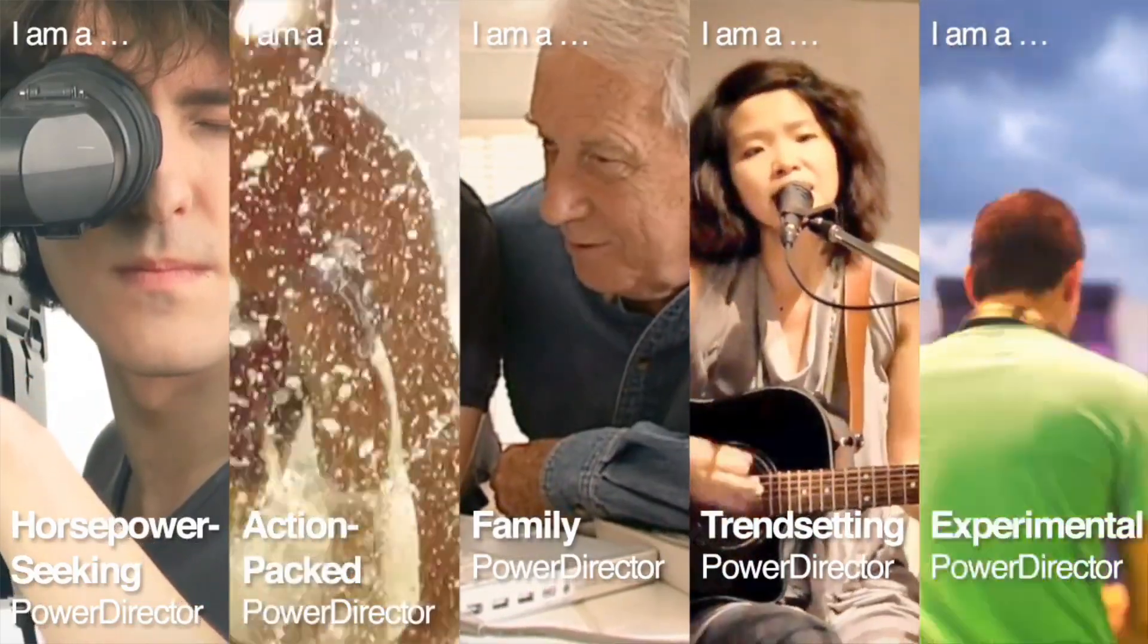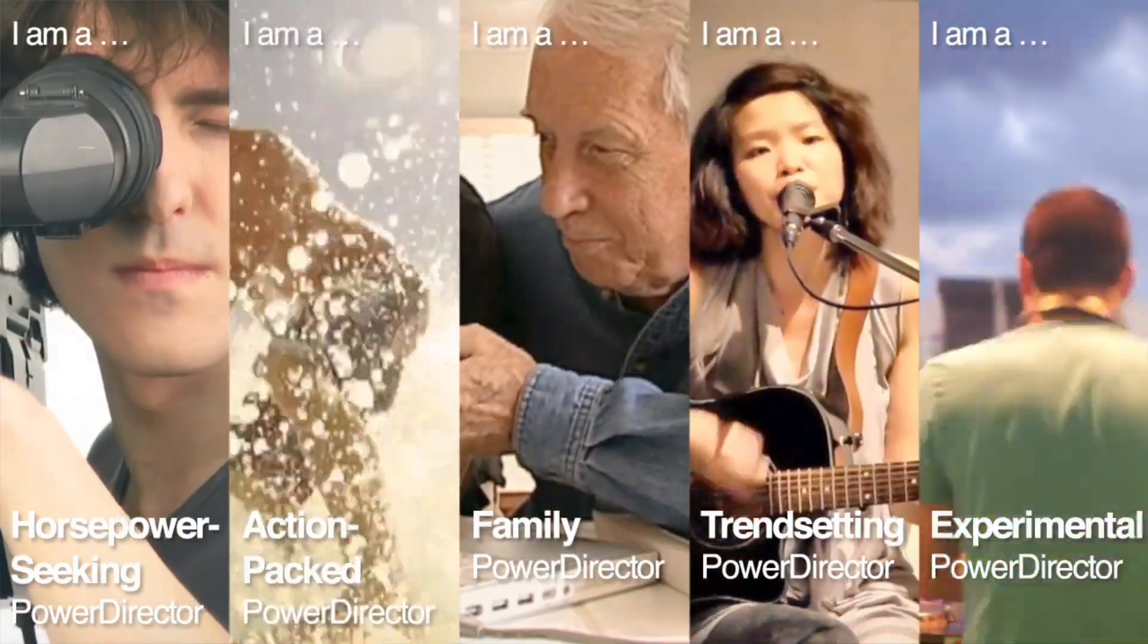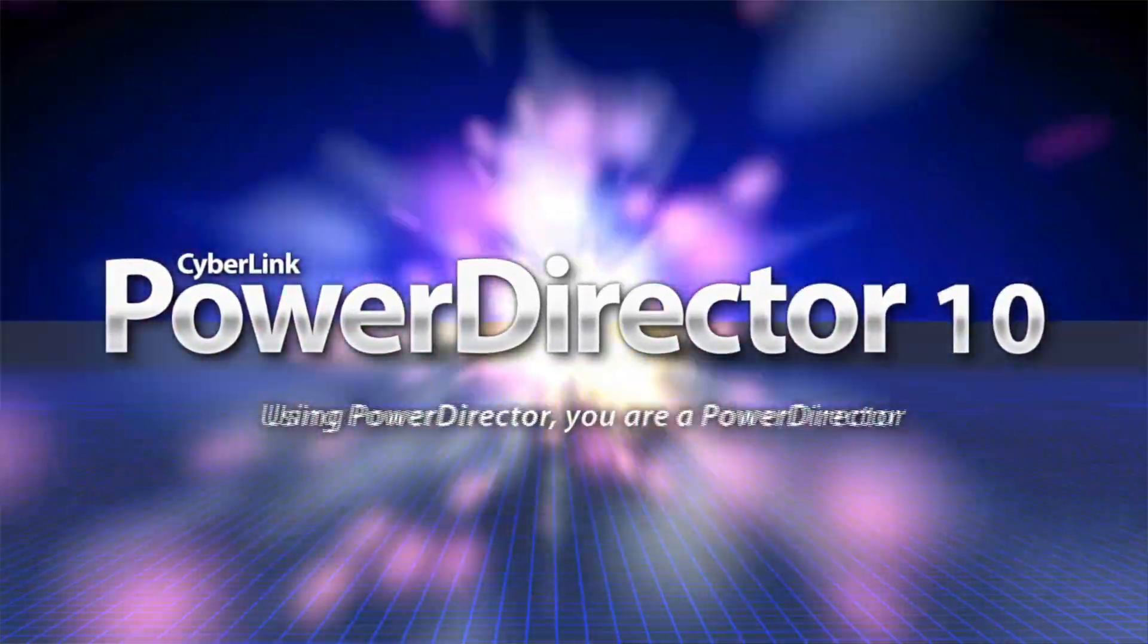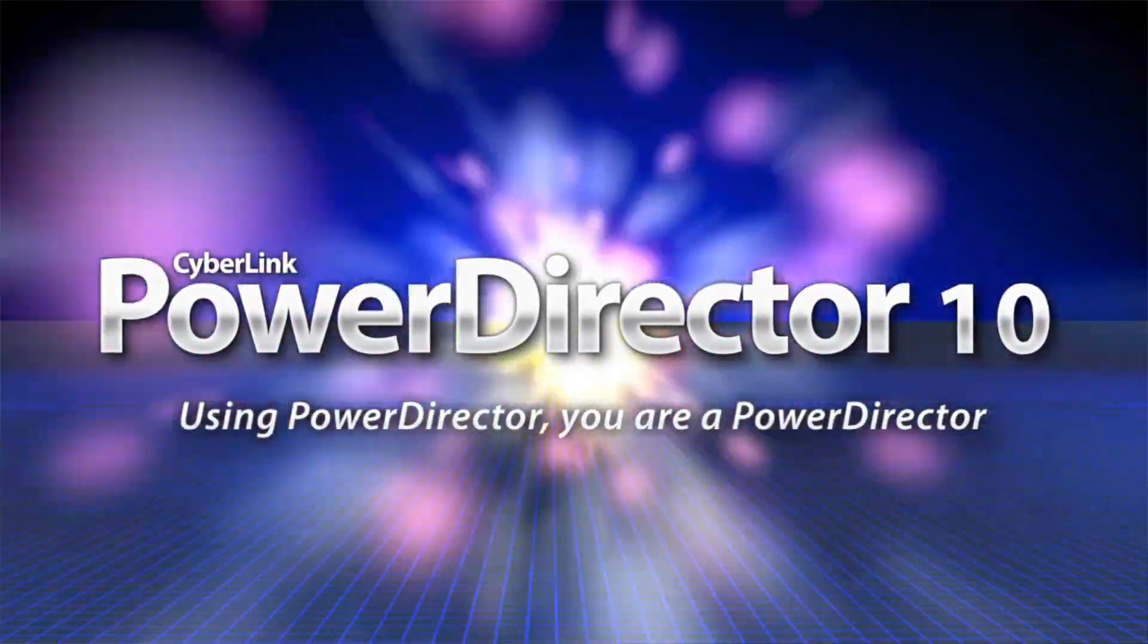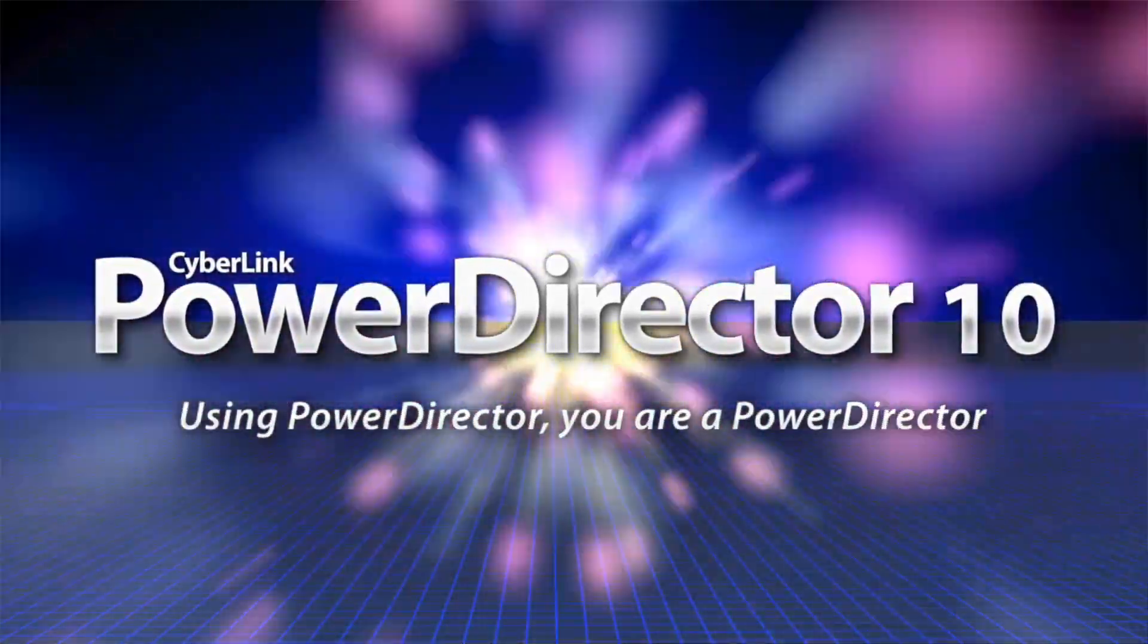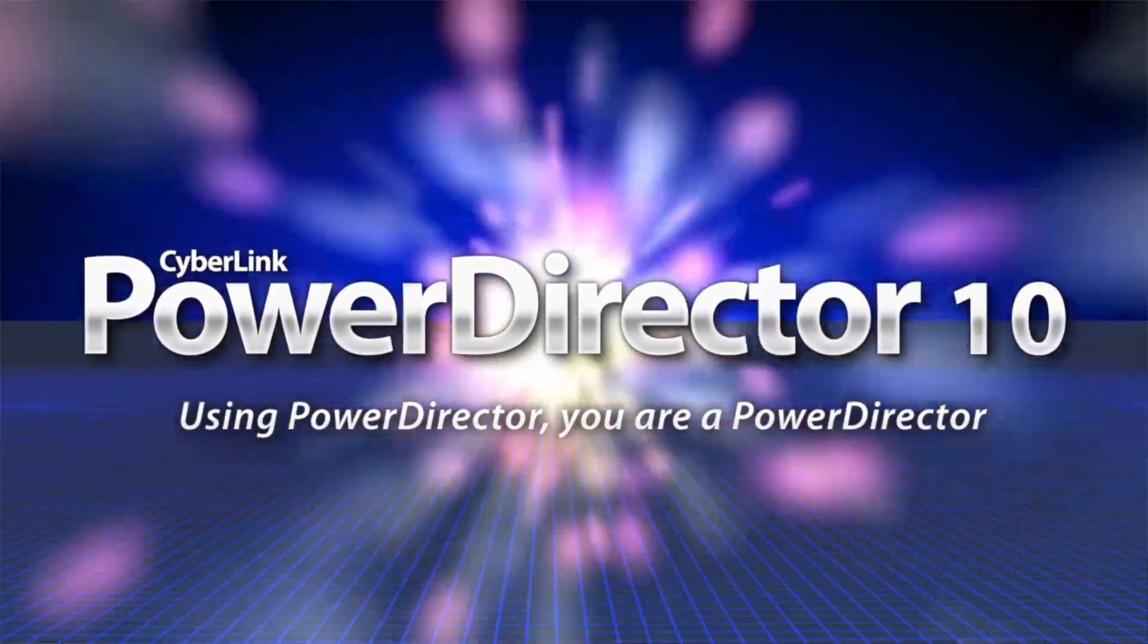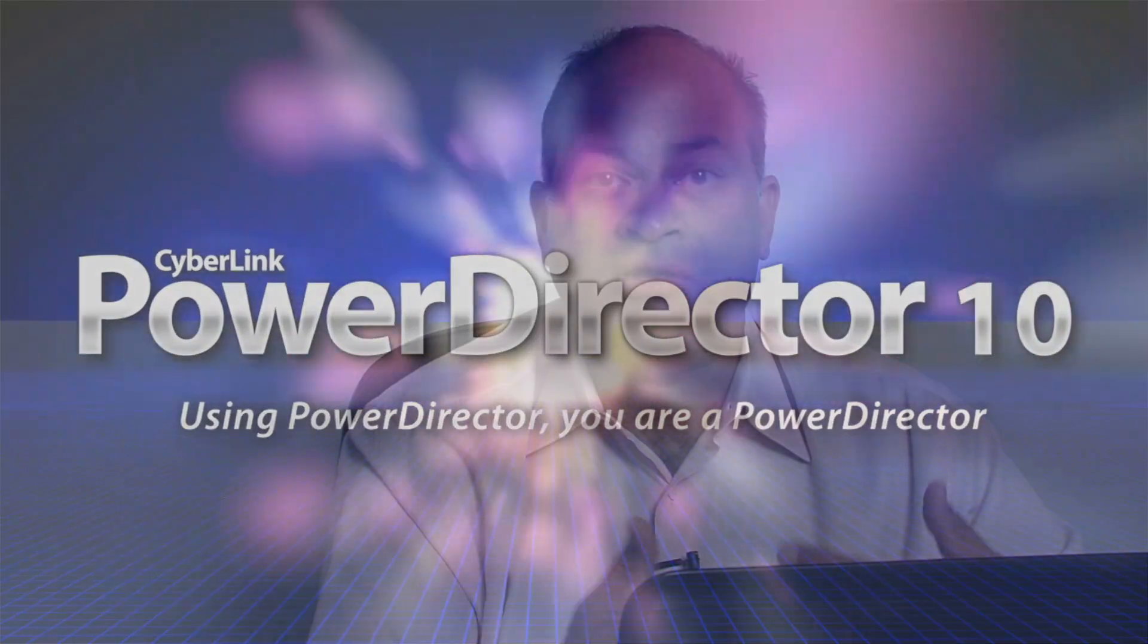One of our key products is PowerDirector. Our newest version is PowerDirector 10, which we just recently launched. If you're a first-time video editor, we have all the tools built in so that even a first-time user is able to use the product and get up and running right away.